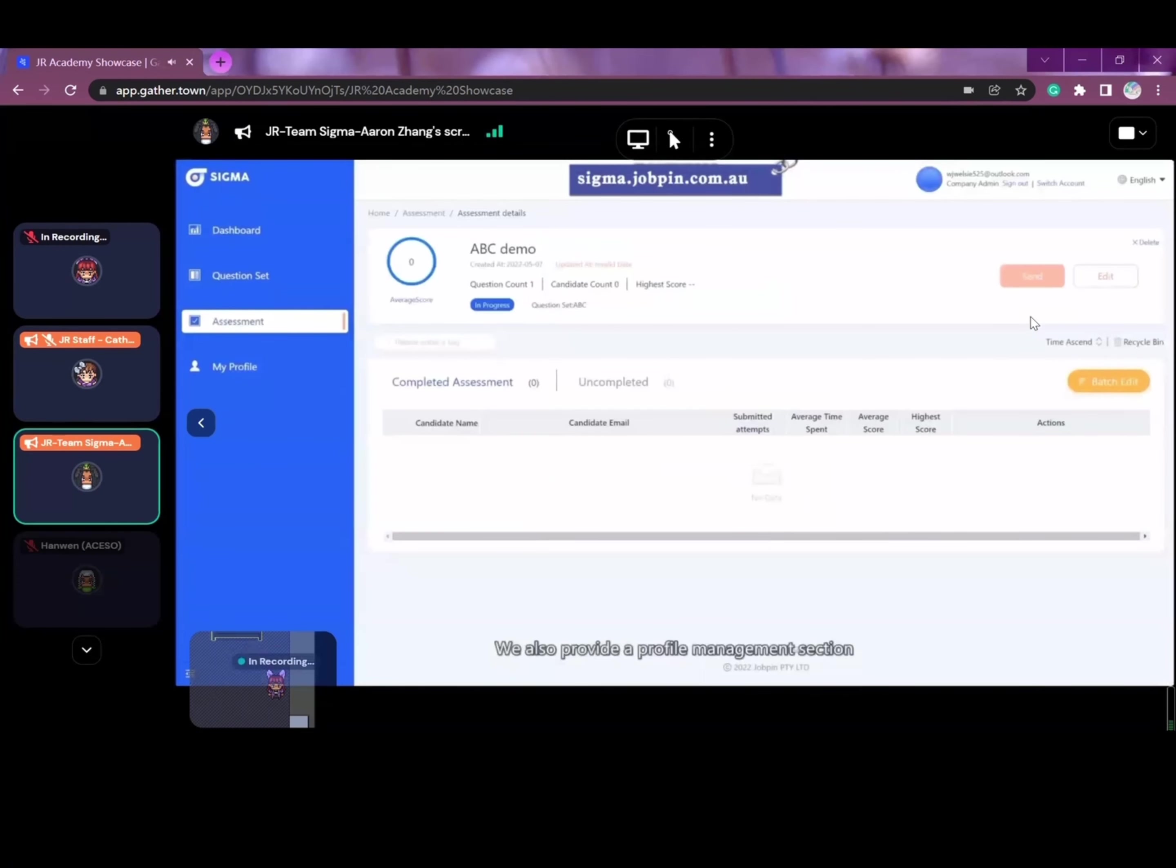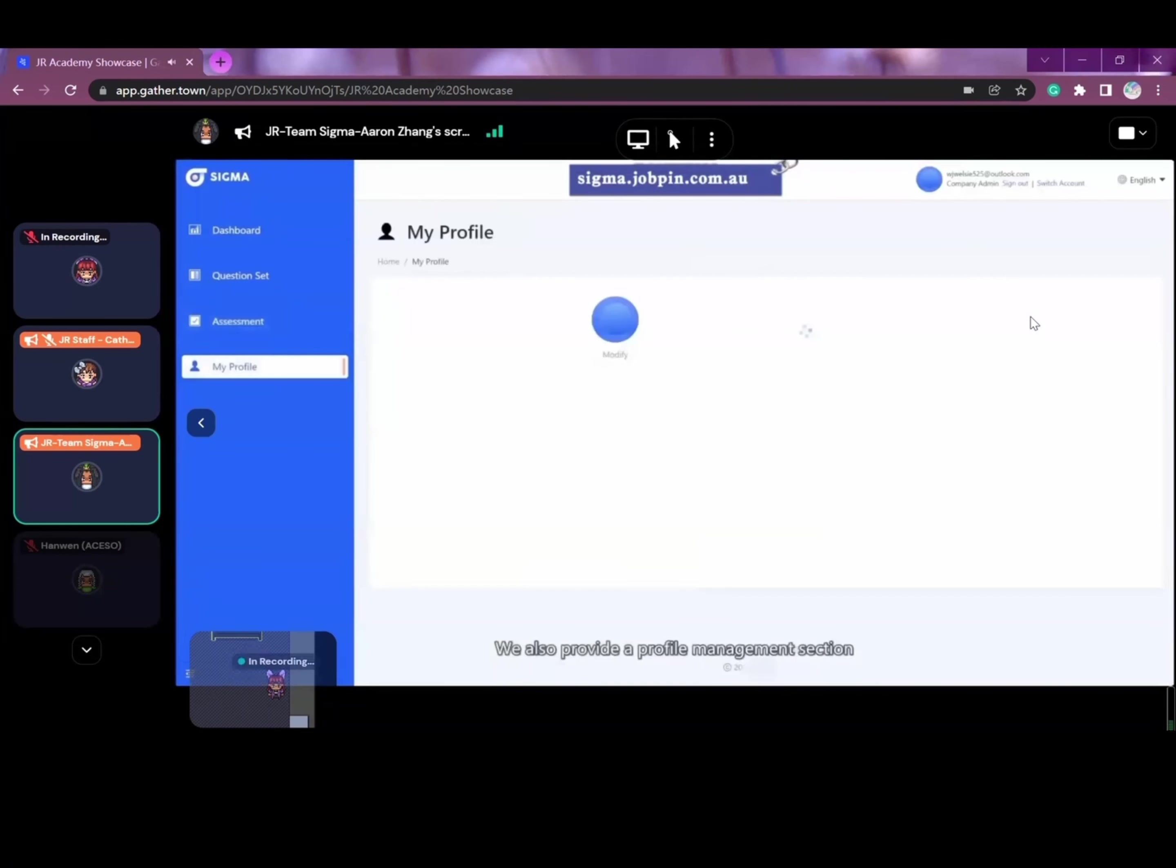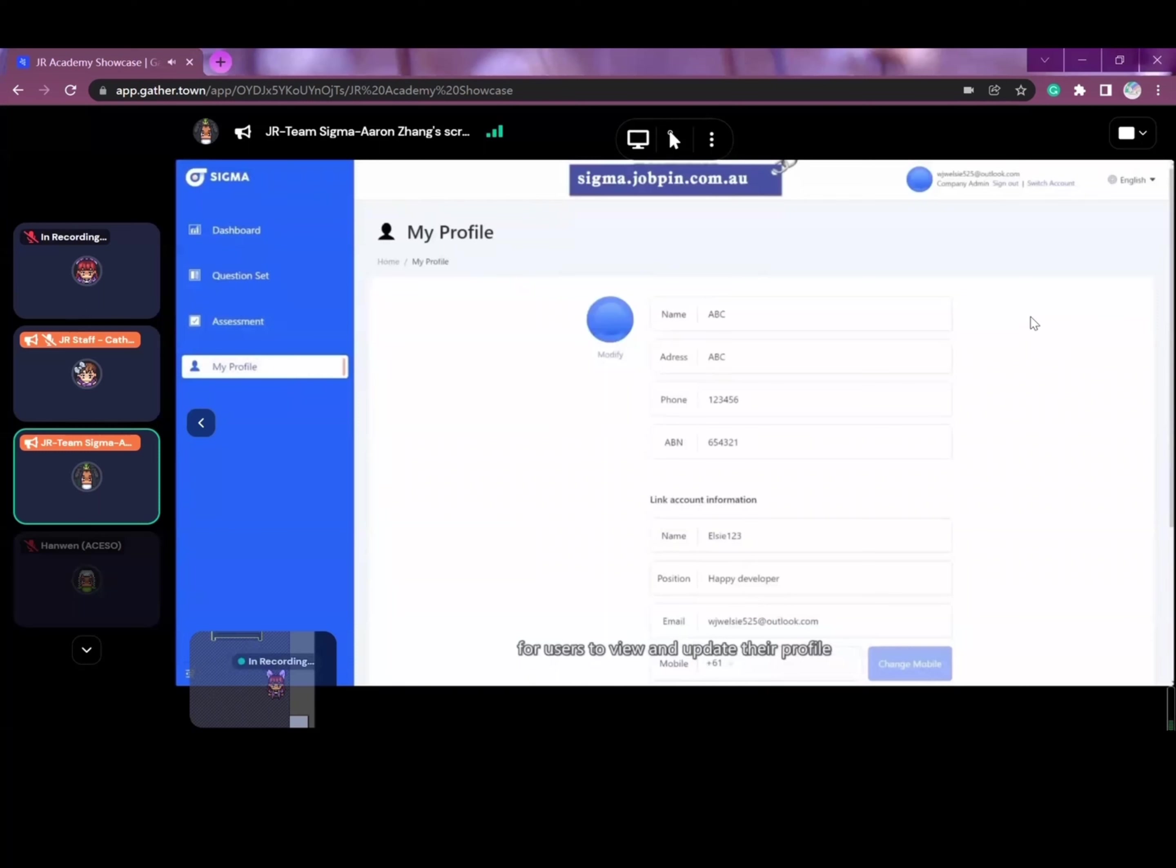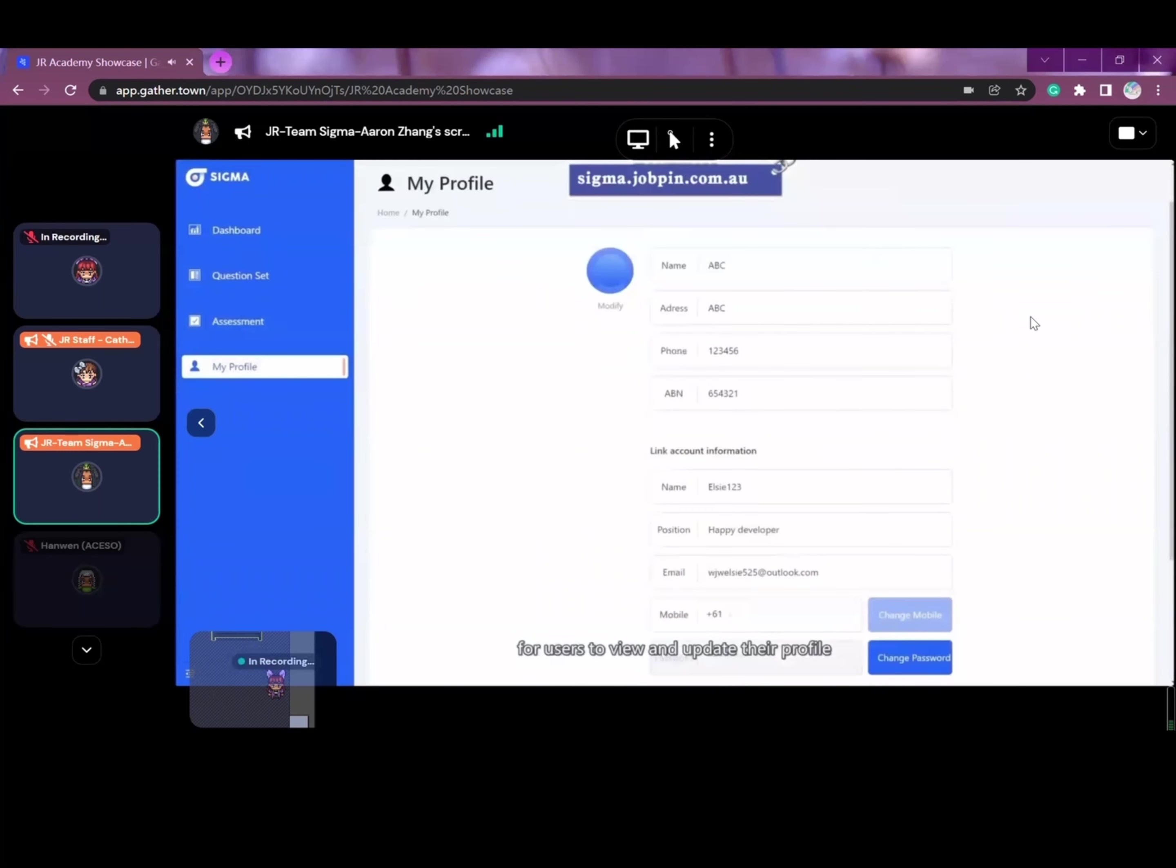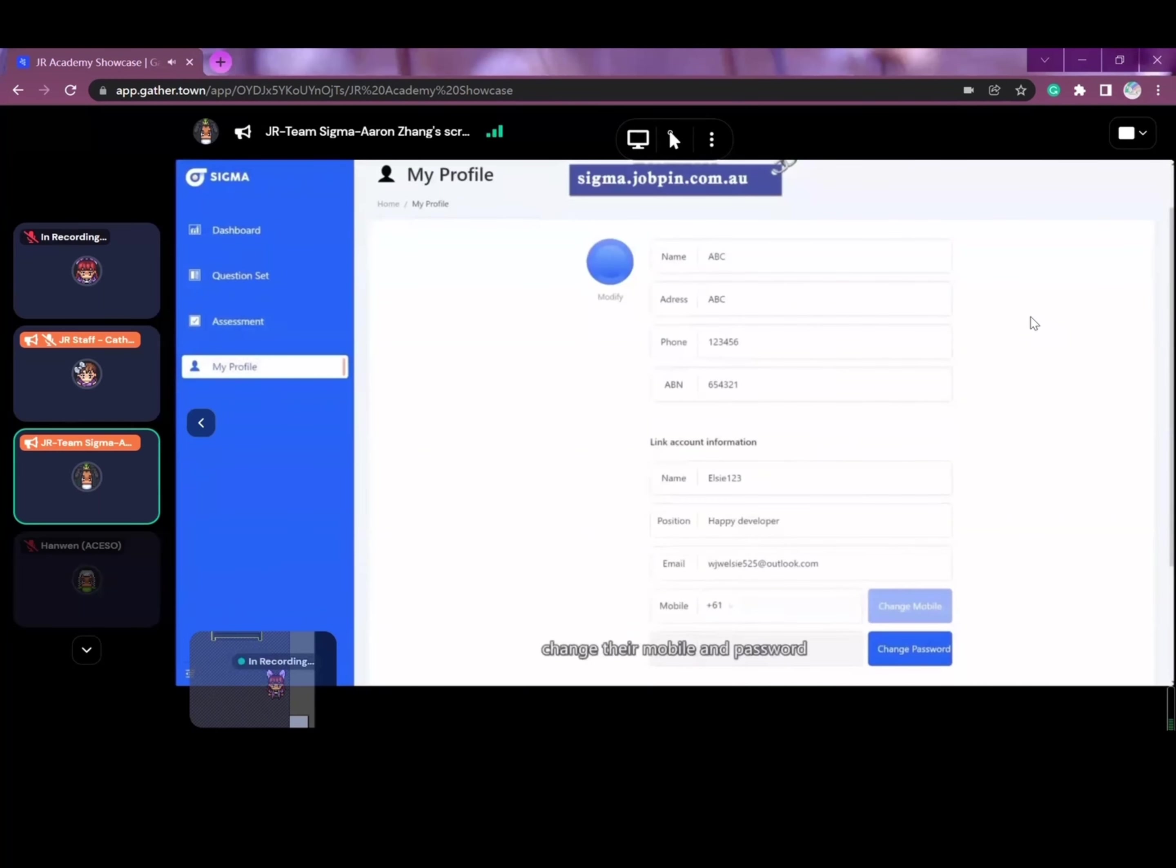We also provide a profile management section for users to view and update their profile, change their mobile number and password.